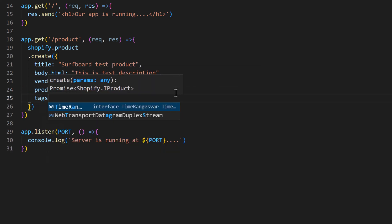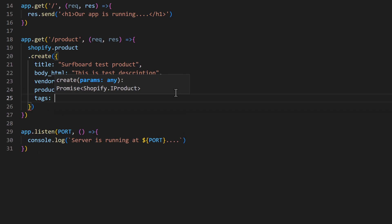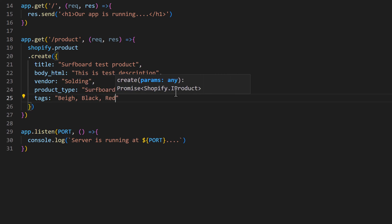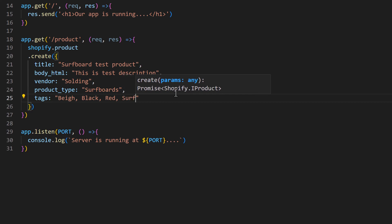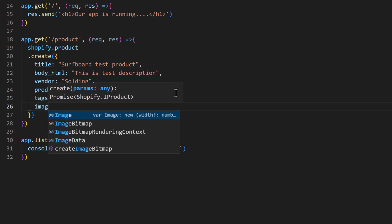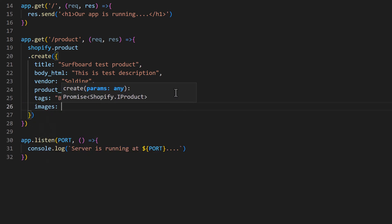And tags. Then we need to add some images in an images array.